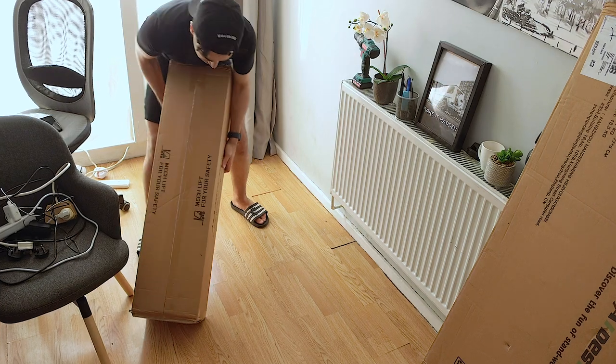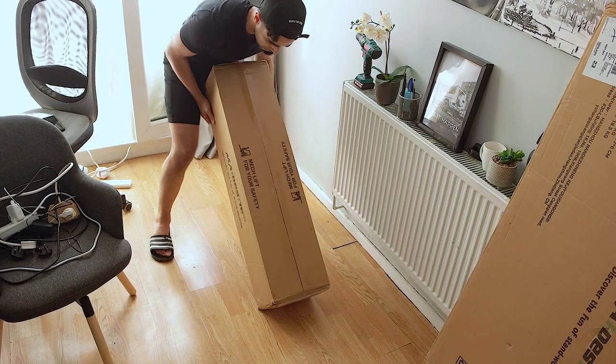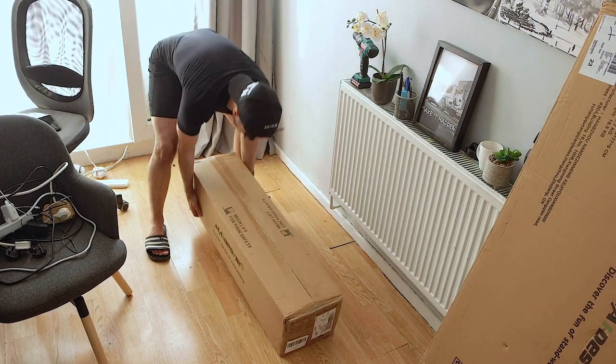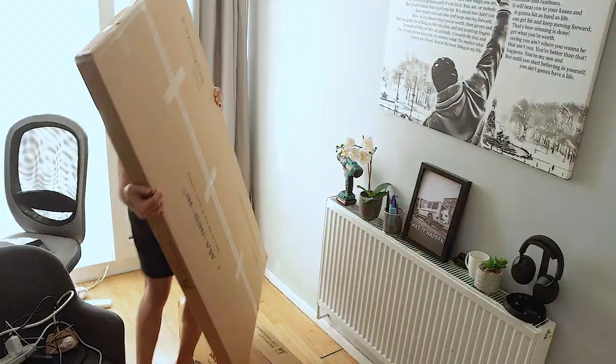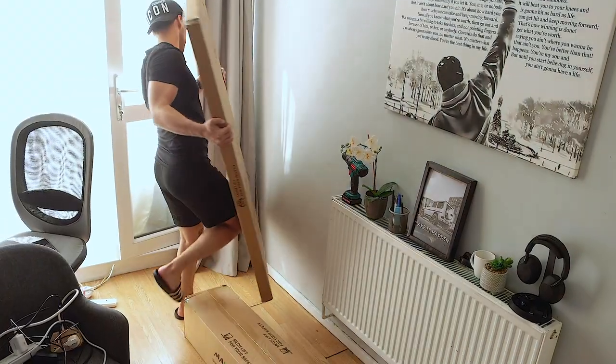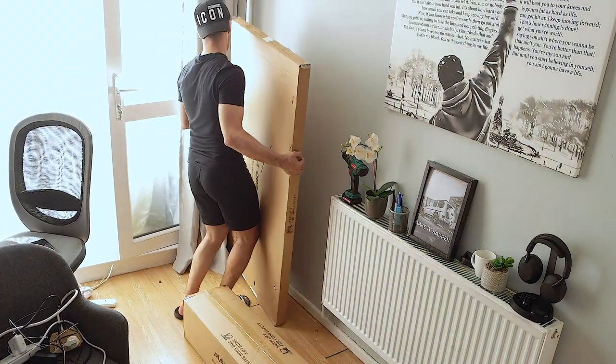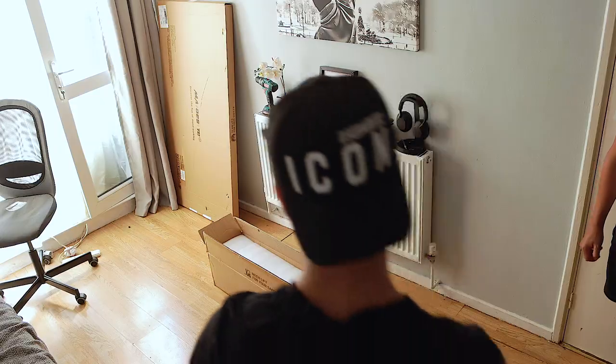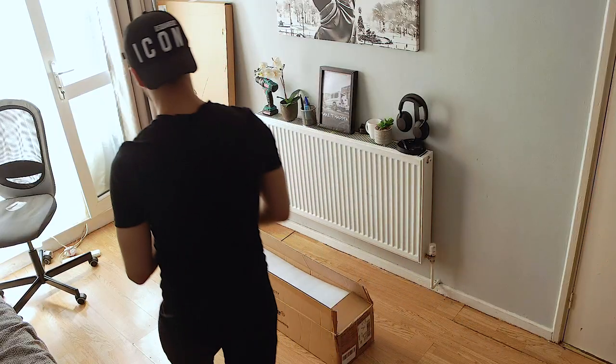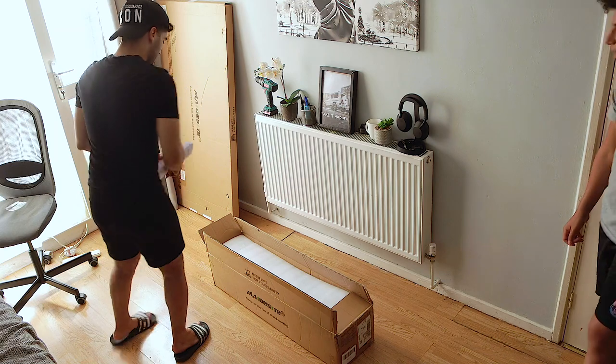When the standing desk arrived, it was quite heavy, so be sure to carry it with caution. I mean, I was struggling myself. As you can see right here, it comes in two boxes.